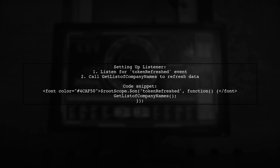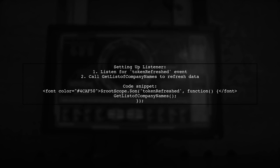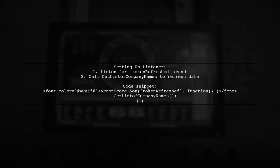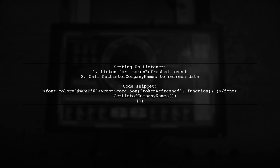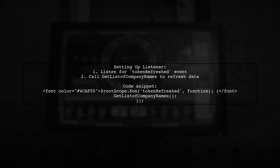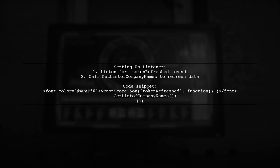Next, set up a listener for the token refreshed event in your view or controller. This listener can then trigger a call to get list of company names to update your model.